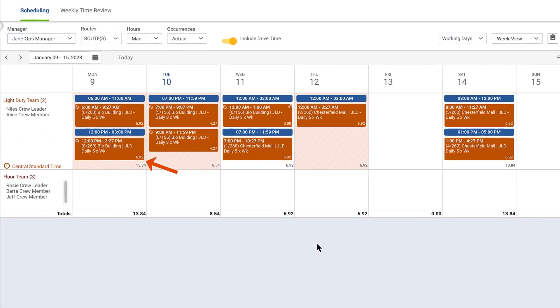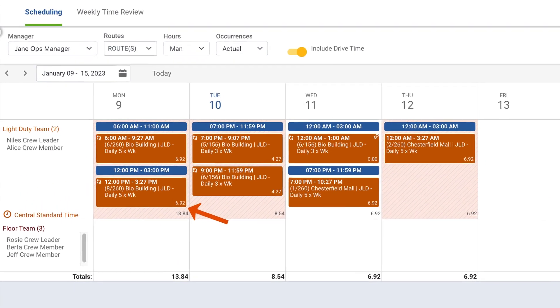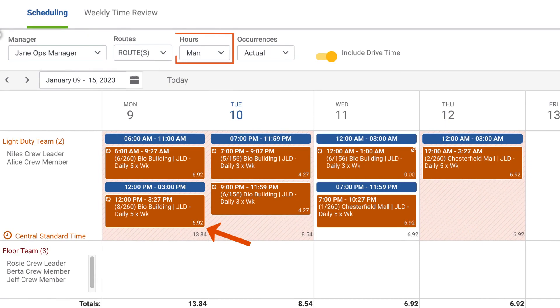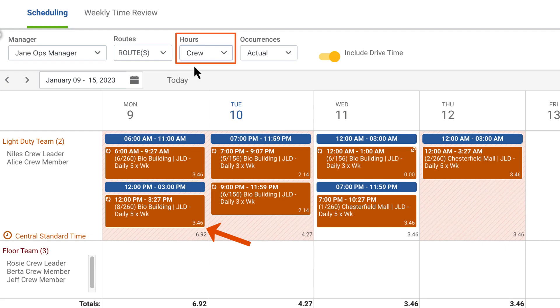You'll see the total man hours if the schedule is set to man hours. If it's set to crew hours, you'll see the entire duration of the visit based on the number of employees assigned to the job.